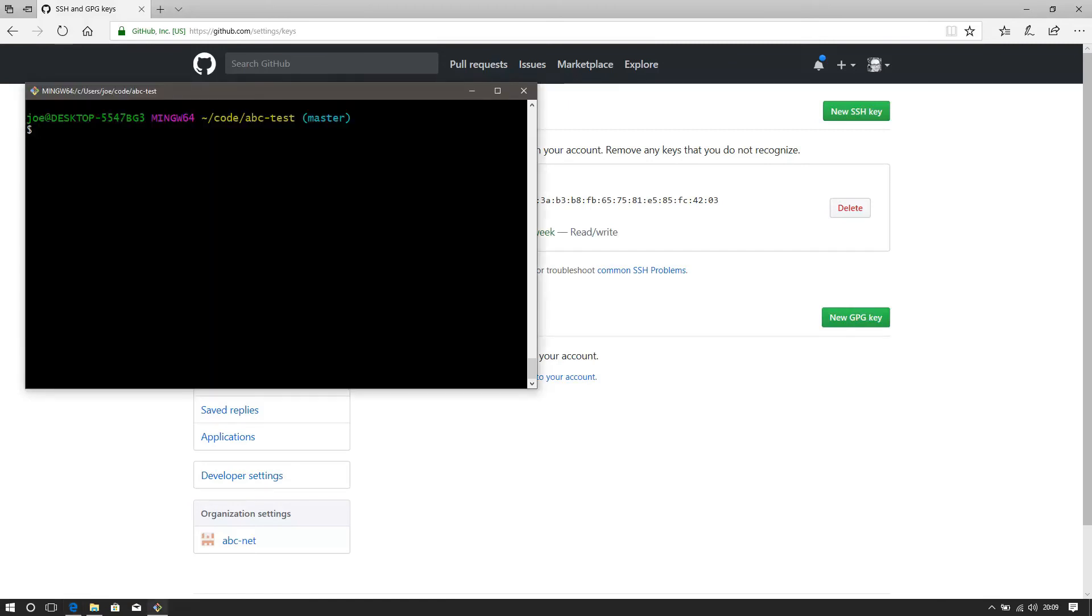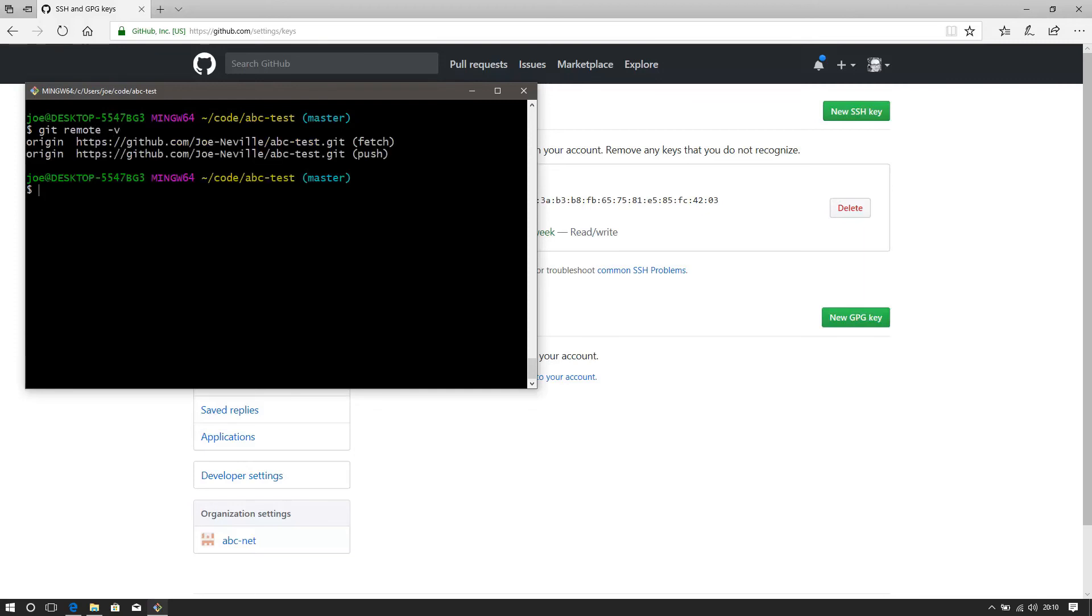Let's go back to the git bash then. Now remember, this abc-test repo, I already cloned it using HTTPS. So my git remote shows, minus V, shows me using HTTPS. So though I've generated the key, added it to my agent, and added it to my github.com account, this repo is not going to use that SSH key. It's still going to use HTTPS.